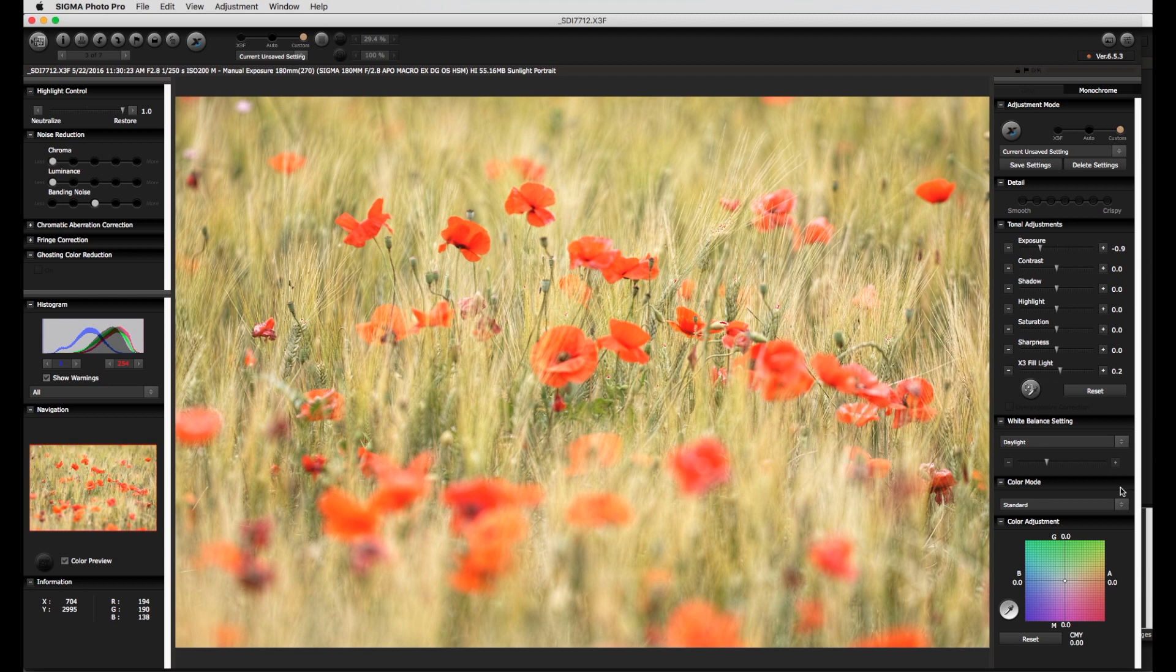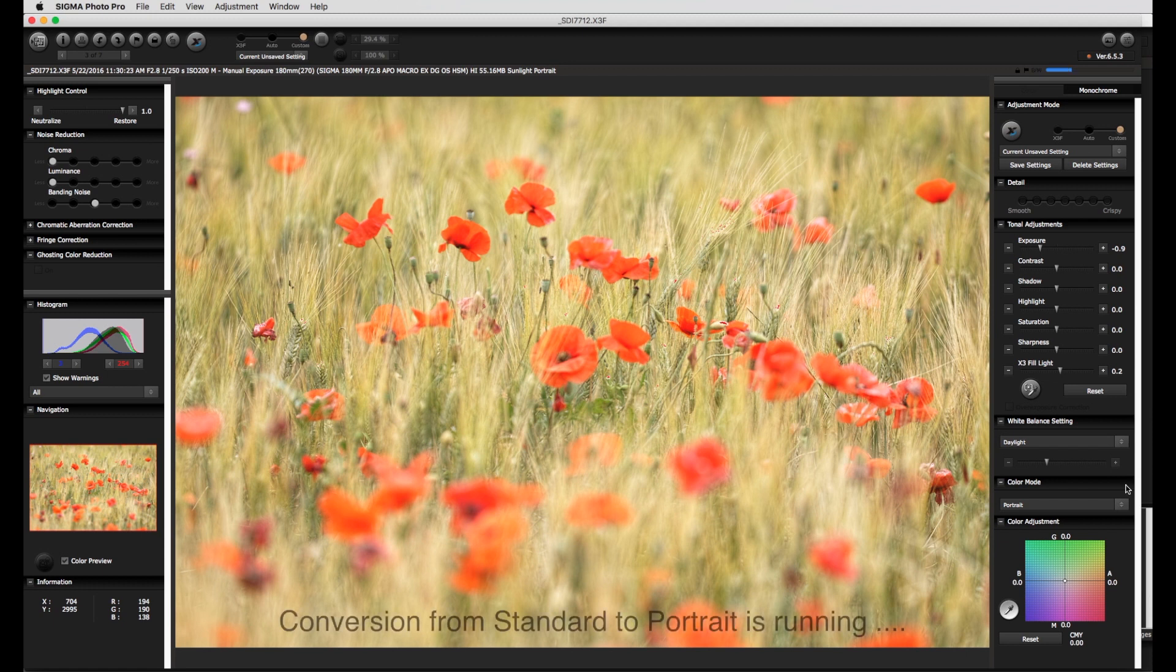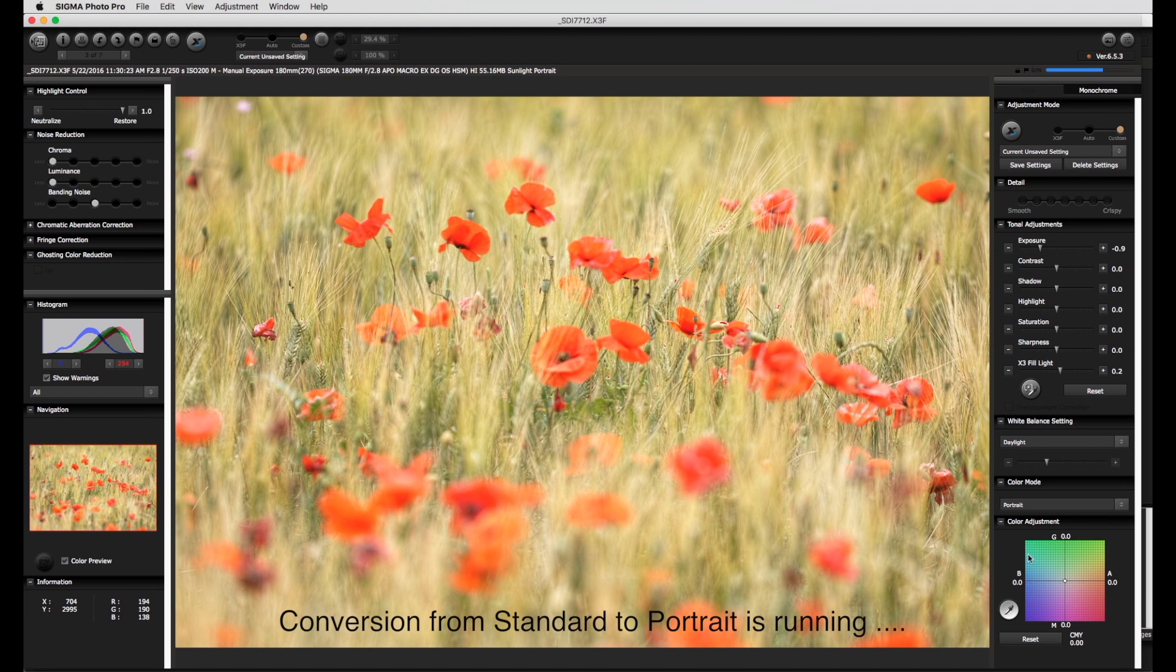However with the color mode standard the red tones of the flowers are too orange and actually the setting portrait gives a much better starting point. It is possible to use the color adjustment in several different ways. With the pipette tool, here it can be activated or turned off,